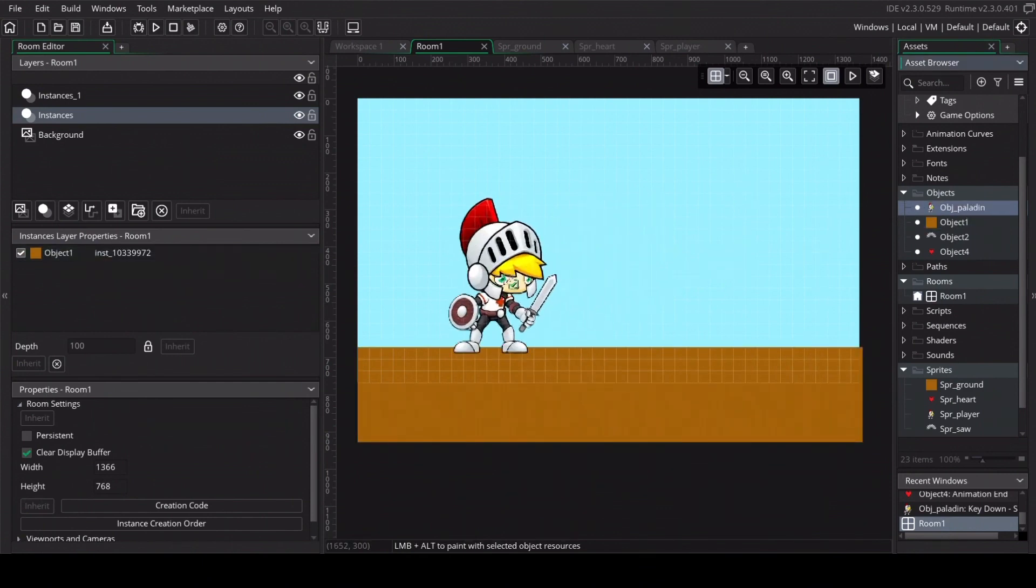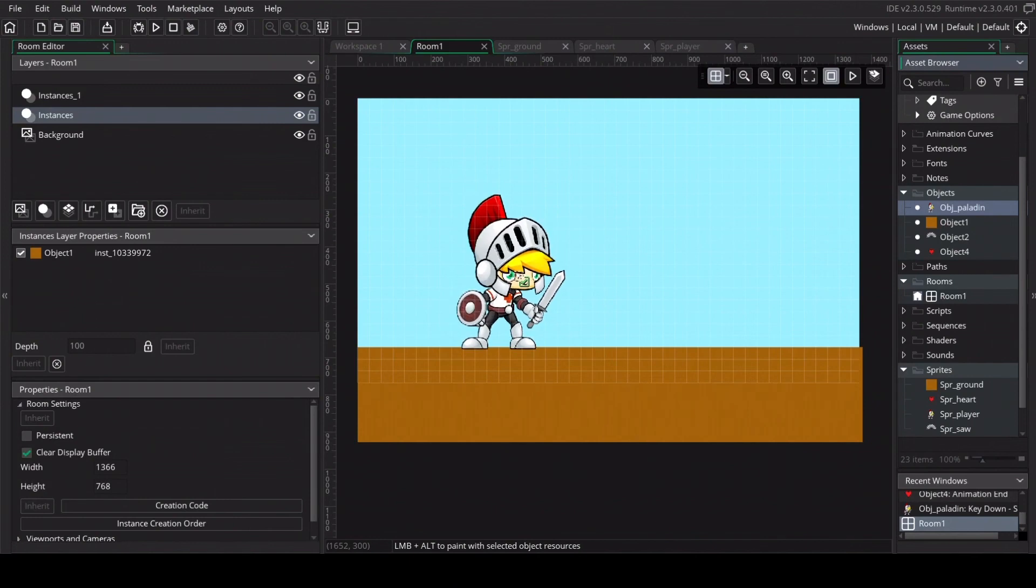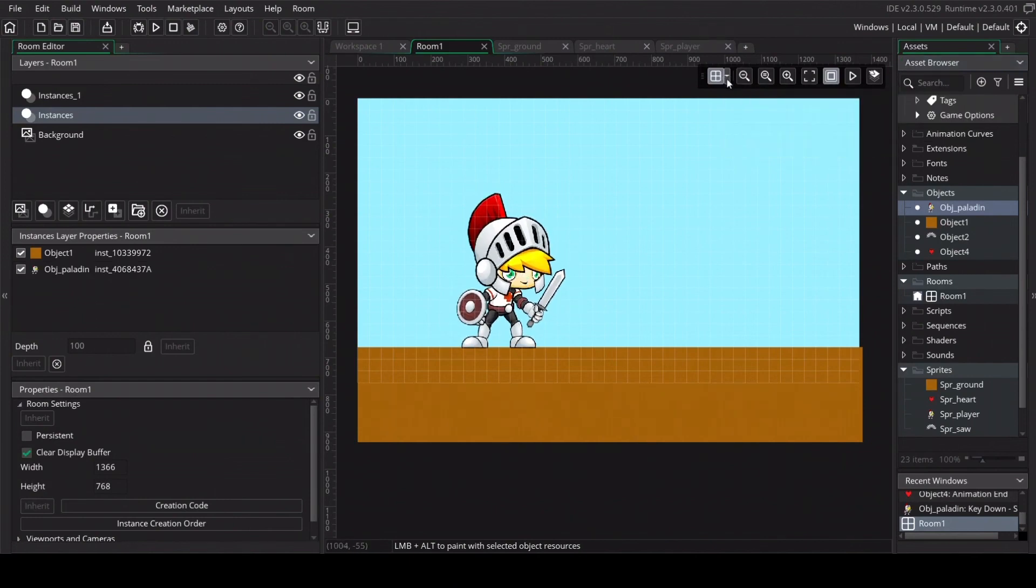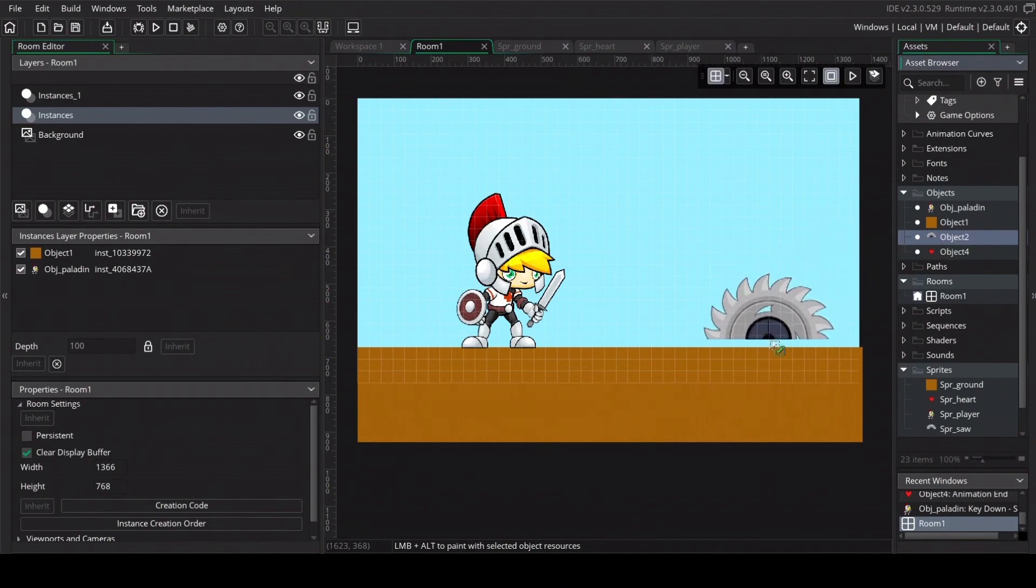Now we can drag in the paladin. If it doesn't snap right you can just unsnap the snap saw. And as last we just drag in the saw and we are done.